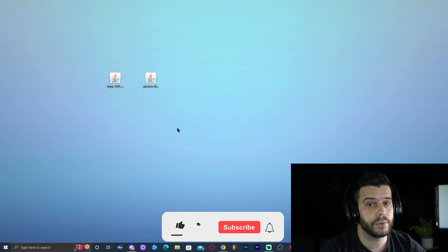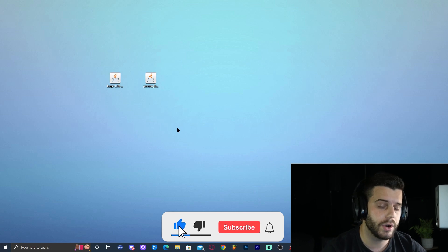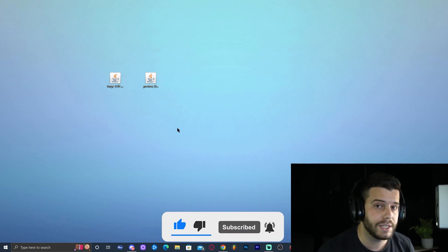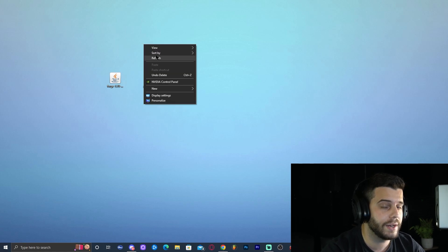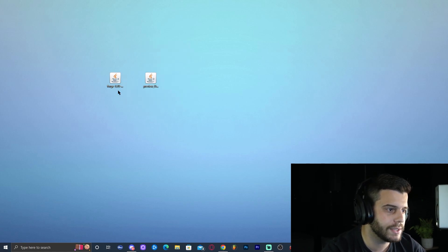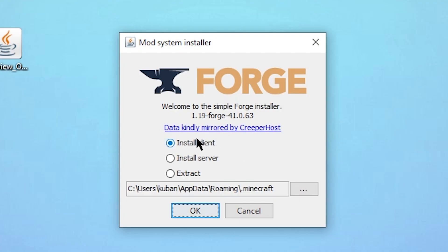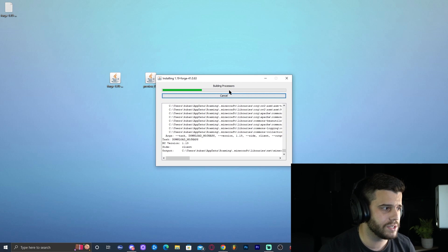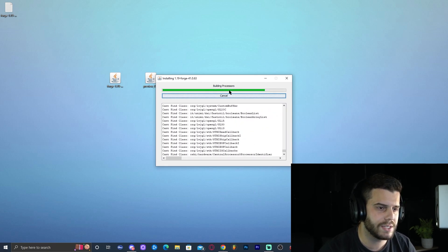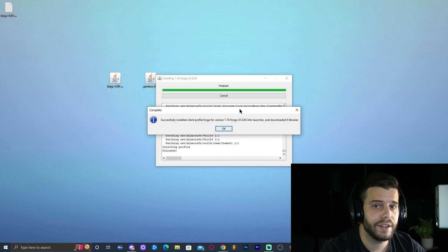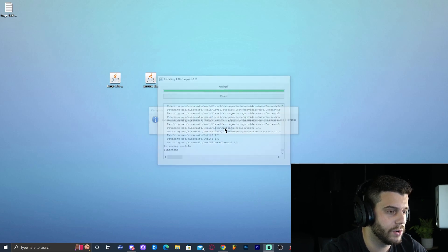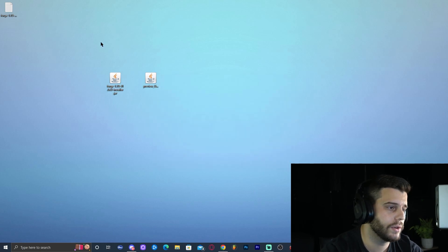We're going to install Forge 1.19. Make sure you've run vanilla Minecraft 1.19 at least once — if you haven't, installing Forge 1.19 might not work. After running vanilla Minecraft 1.19, double-click the Forge installer. We're not running a server so just click 'Install Client,' then click OK. Give it about 30 seconds and Forge will be fully installed. Click OK to close the installer and delete the installer file.